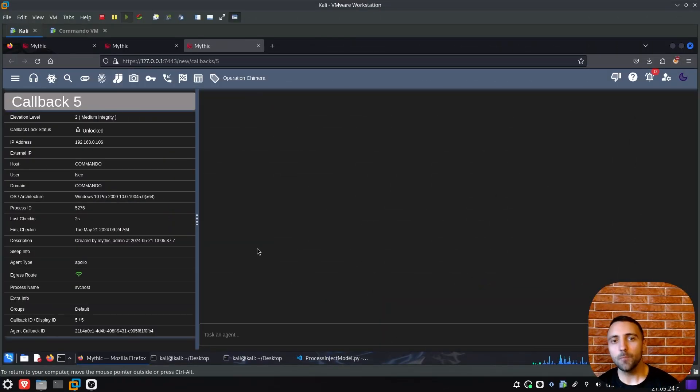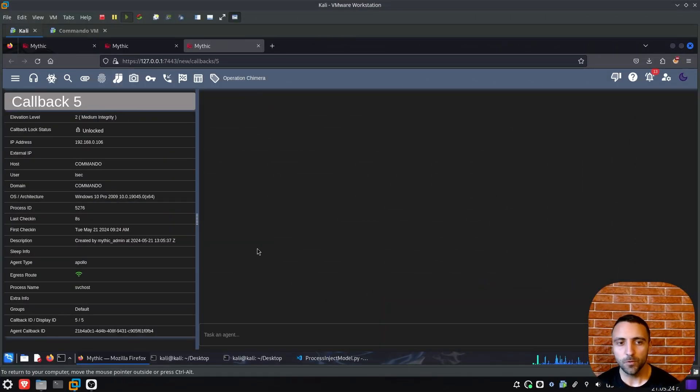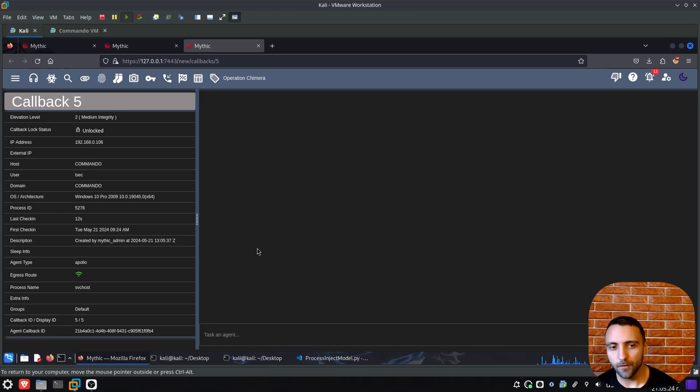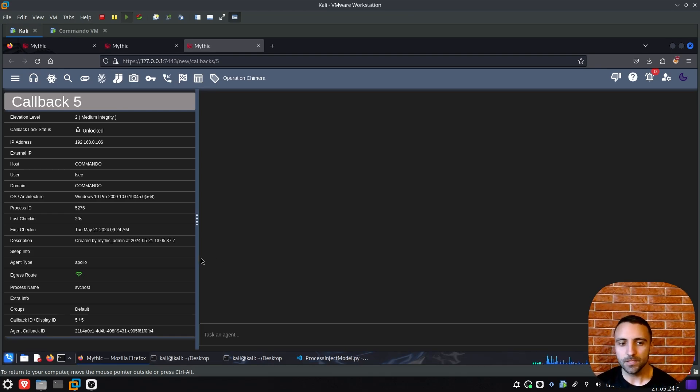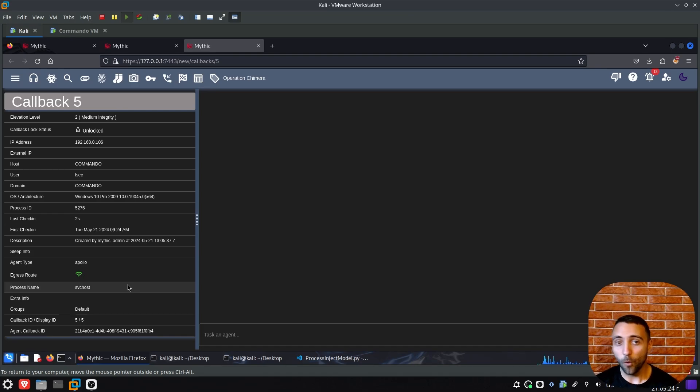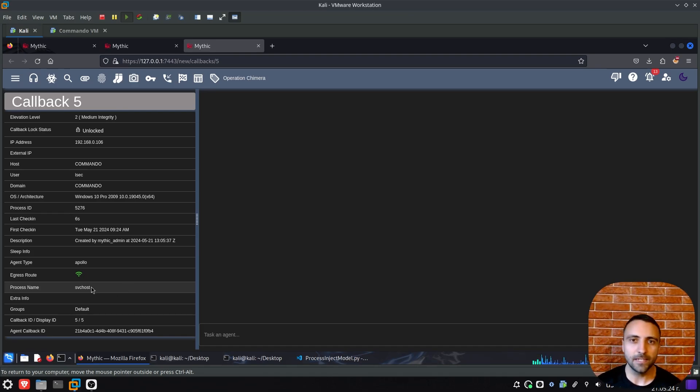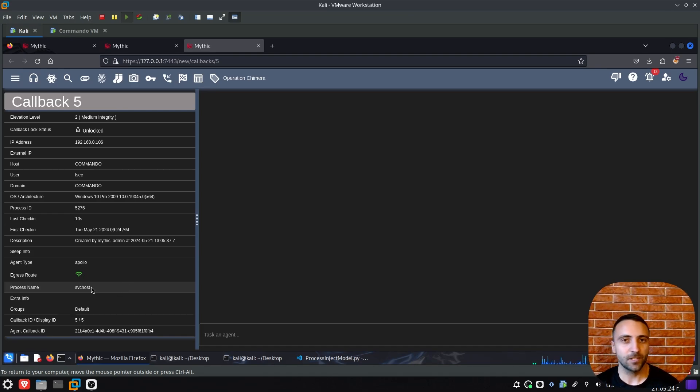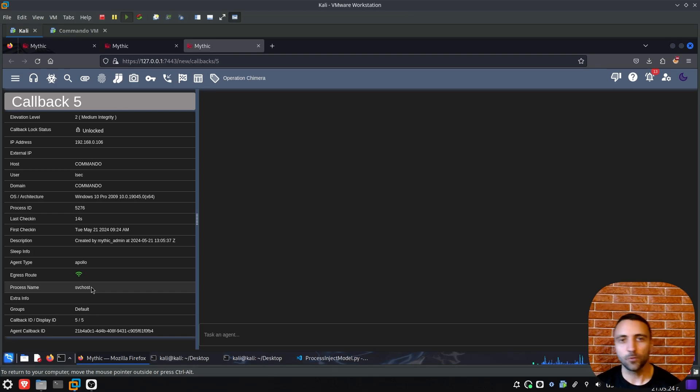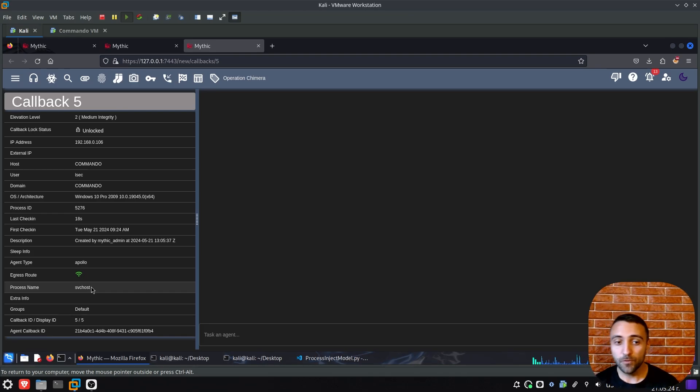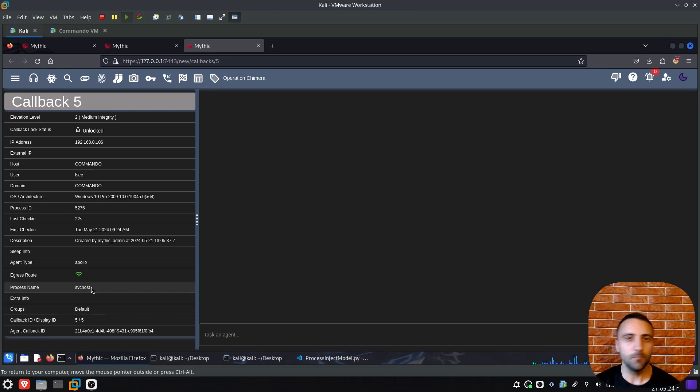Now as you can see, I'm on my Metasploit framework and I'm having a callback from a Windows machine with the ID 05. But the important thing here is that if you pay close attention, you can see that the originating process of the beacon is not explorer.exe, but svchost, which is a standard process which performs network connection by default. We've done this through iconjector and now let me show you how.